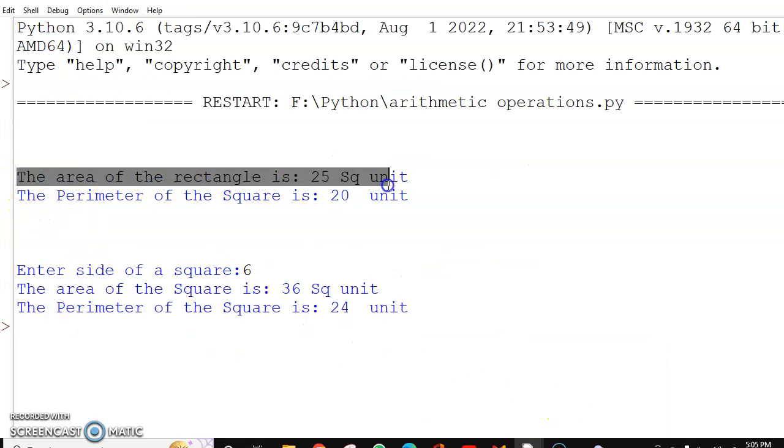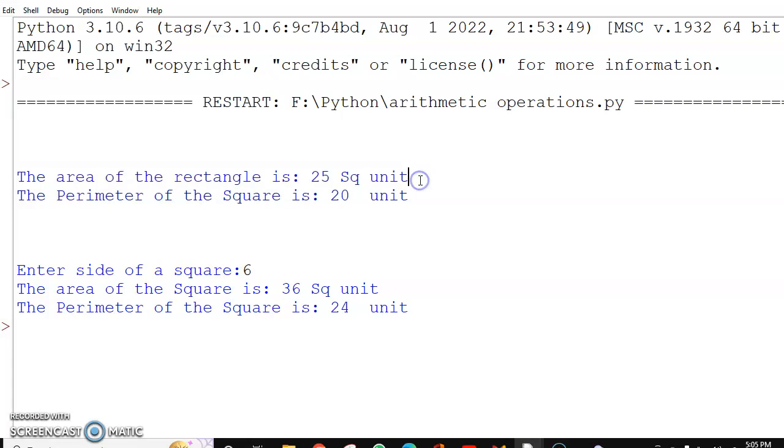The first one, the side was 5. So area is 5 into 5, which is 25. Perimeter is 5 into 4, which is 20.